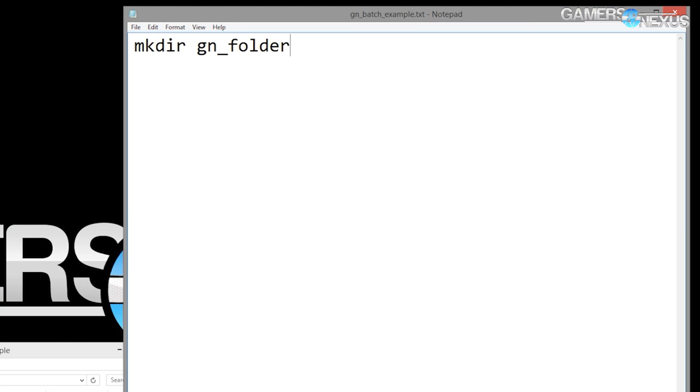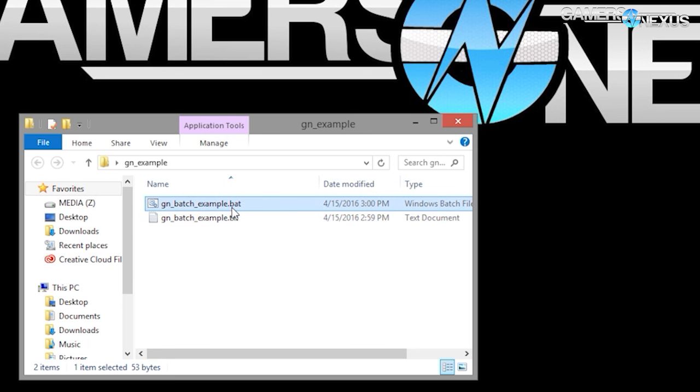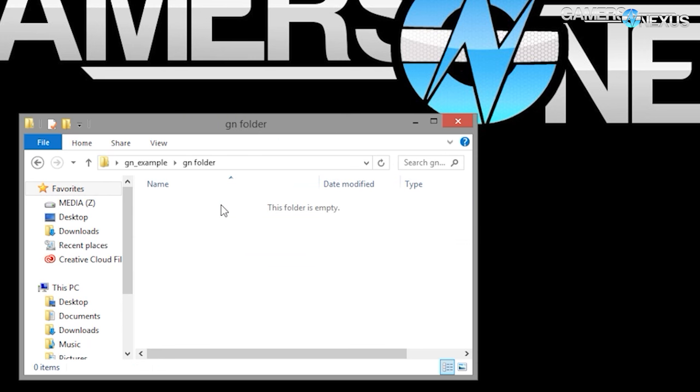Batch files work with command prompt and we use them a lot for testing and test automation. As an example, when we run benchmarks for 1080p, 1440, 4K with ultra, medium, whatever settings, there are potentially 20 folders to create for every single video card. Instead of clicking and typing 20 times, you do a batch file — just open notepad and type in mkdir, space, and then the name of the folder with quotations if it includes spaces. You rename the file from .txt to .bat, run it, and it creates all those folders. You can even get more advanced and nest folders inside each other.